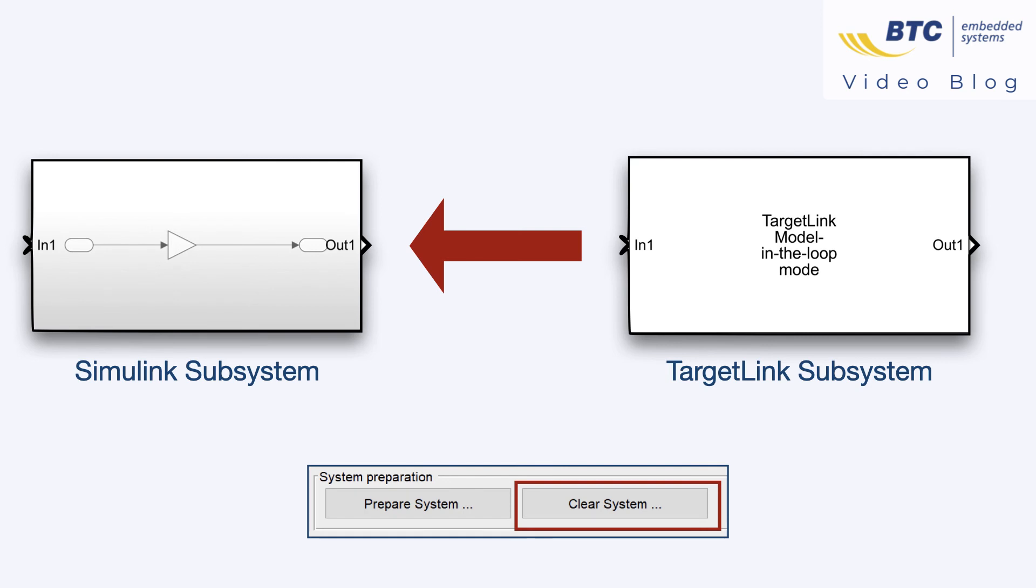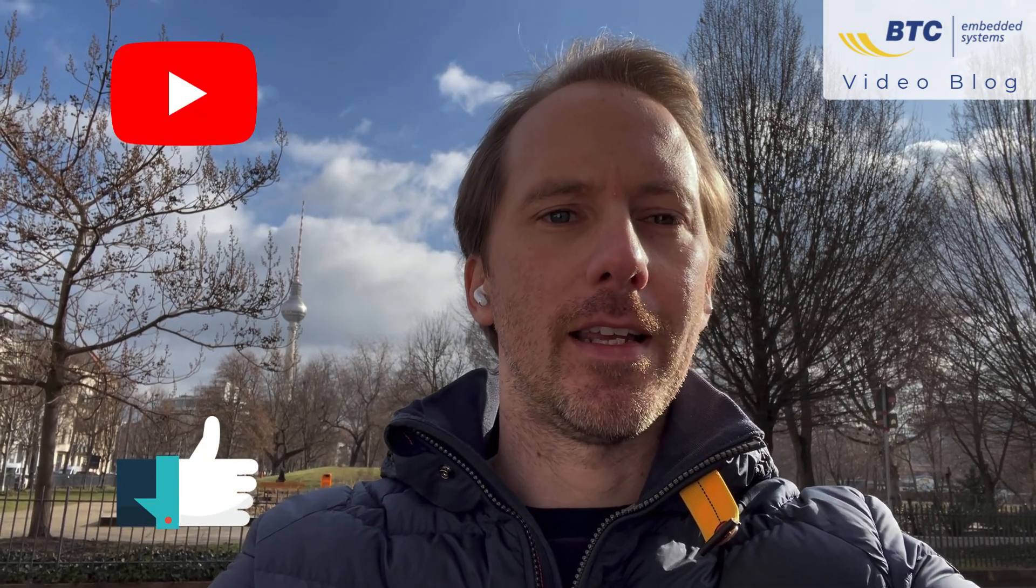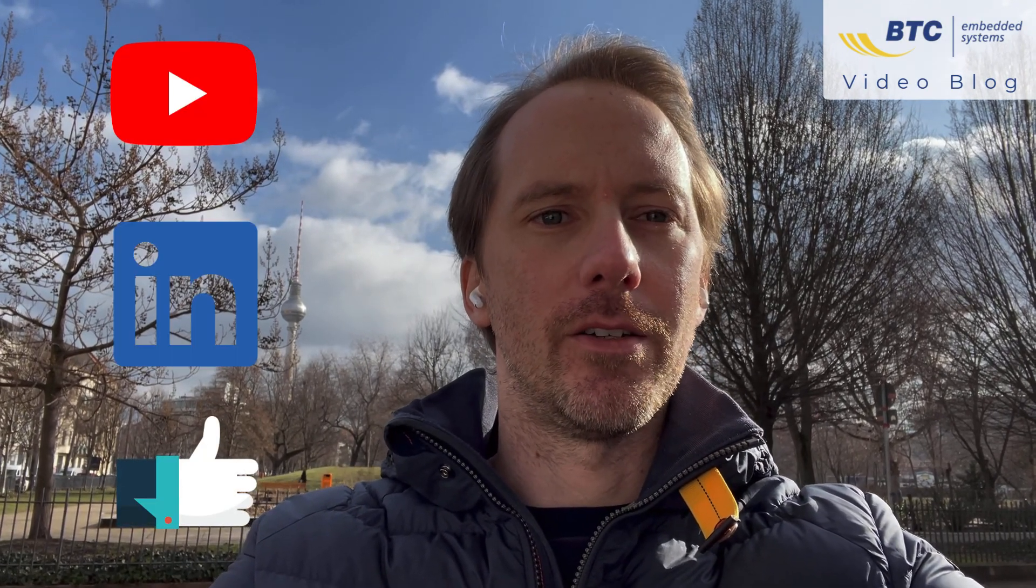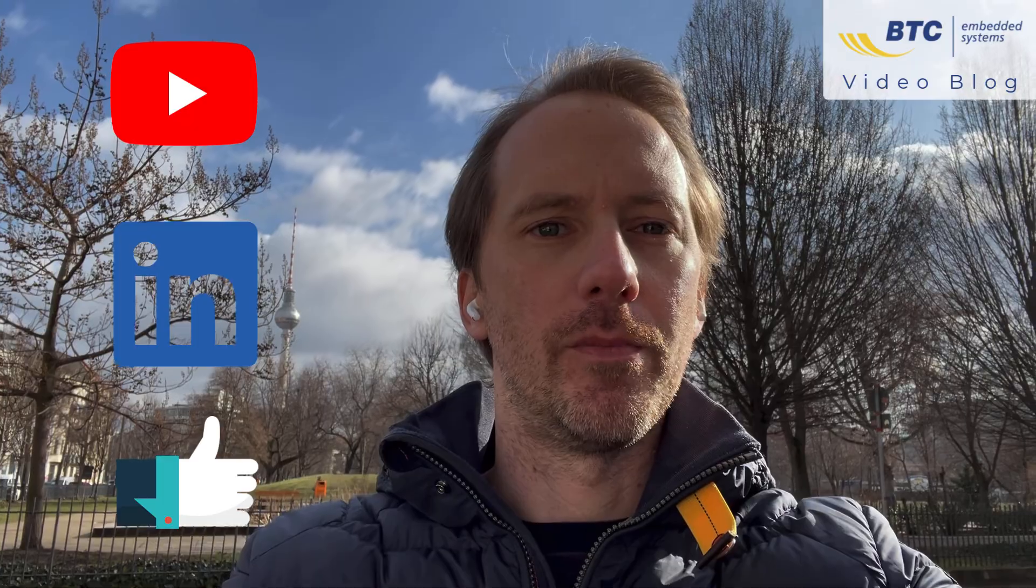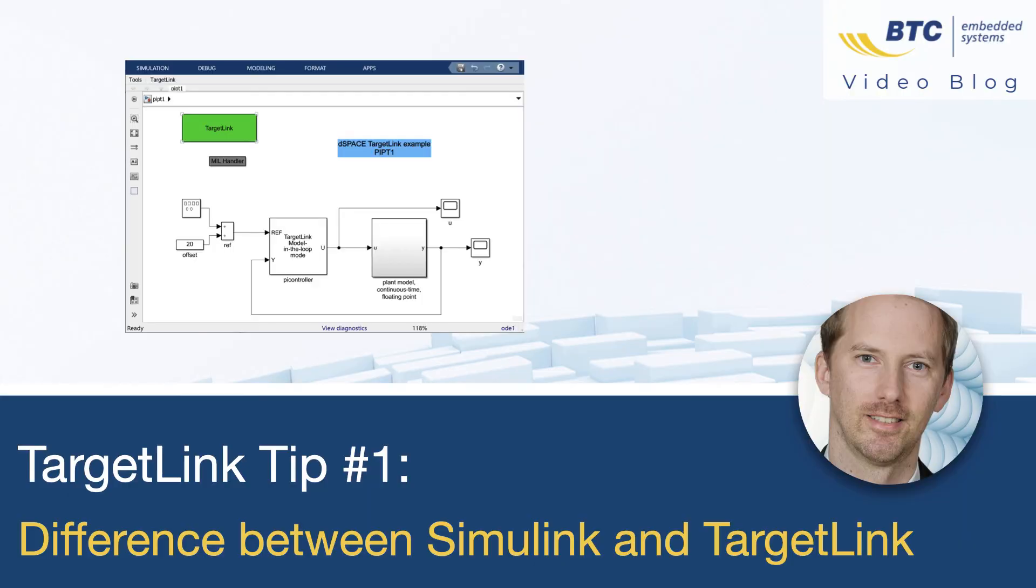Thanks for watching. If you found this video useful please give it a like and follow us on LinkedIn or YouTube for more videos.